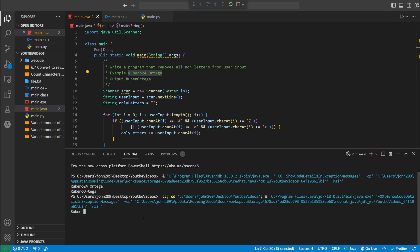Let's do my name Ruben space space space 24 space space and then Ortega. And then it gets rid of everything that's not a letter.